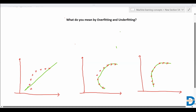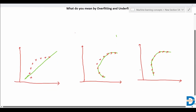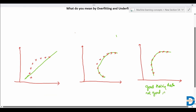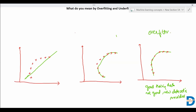So first, let's understand what is overfitting. Overfitting occurs when your model tries to capture each and every data point. The model is trying to cover each and every data point in the training dataset. What will happen is it will perform good on the training dataset, but when unseen or new data is provided, it will not perform good. This is the condition of overfitting.